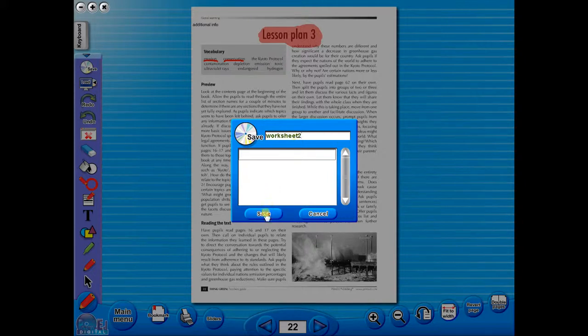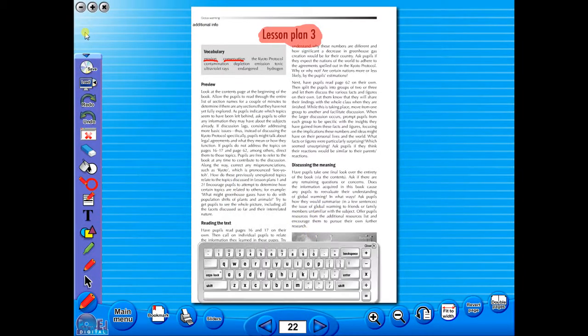In the top corner of the screen, you will see a keyboard icon. This enables the pupils to enter text on the worksheet.